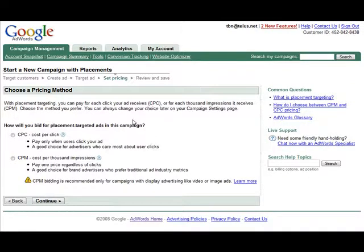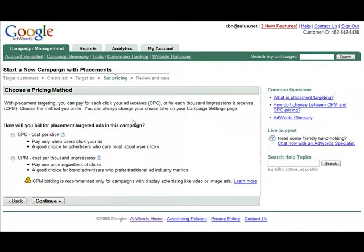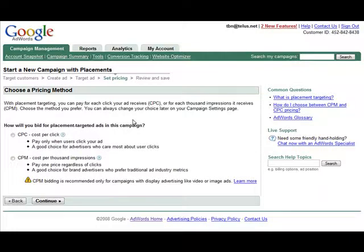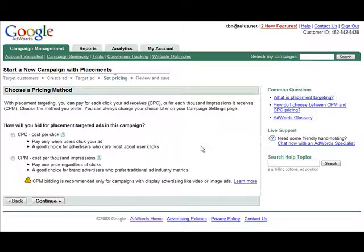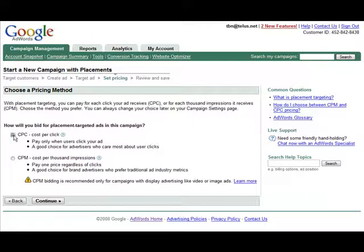Now here you can pick how you want to pay. Whether you want to pay by cost per click, and that's when you pay only when somebody clicks. Or if you want to pay cost per M or CPM or cost per thousand impressions. Now you're likely going to want to go with cost per click. As it says down here, it's recommended only for campaigns with display advertising like videos or images. So if you're using text ads, you should probably go with cost per click.